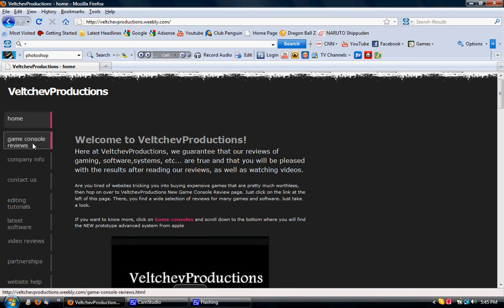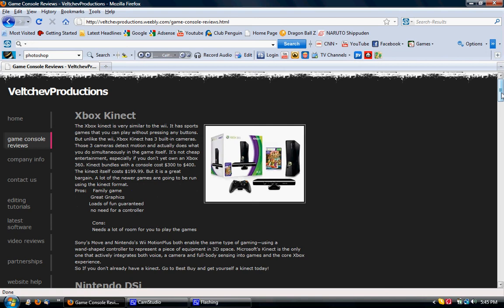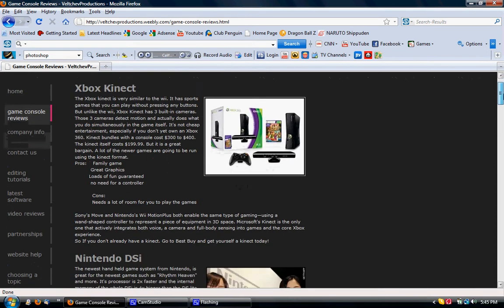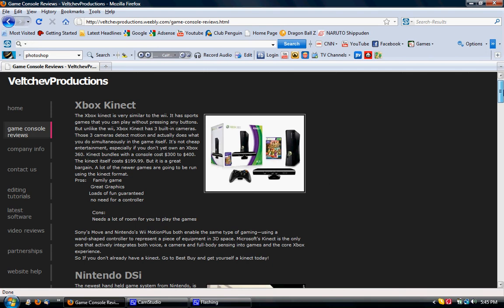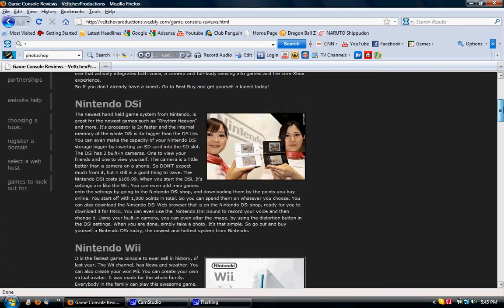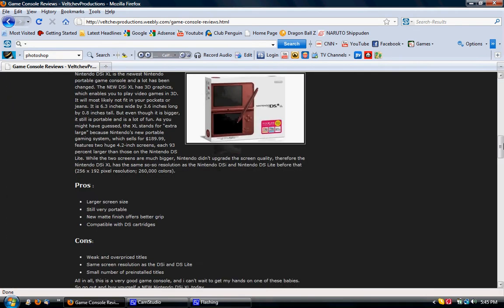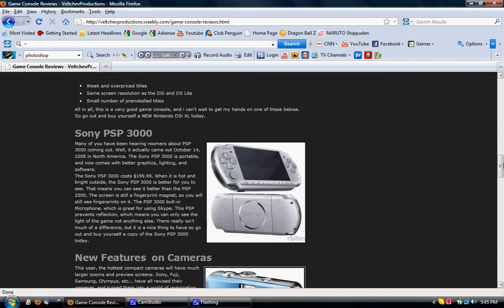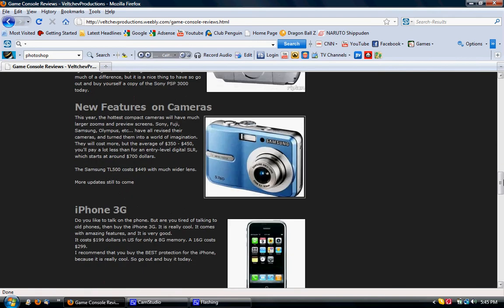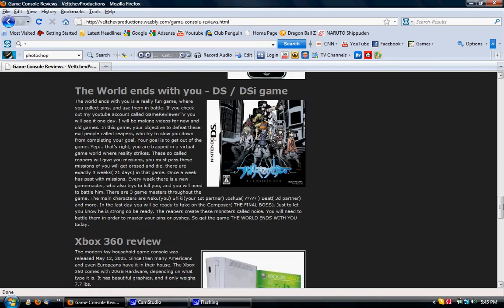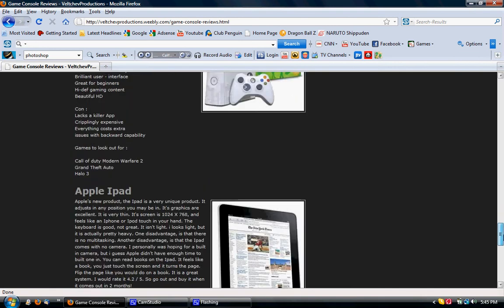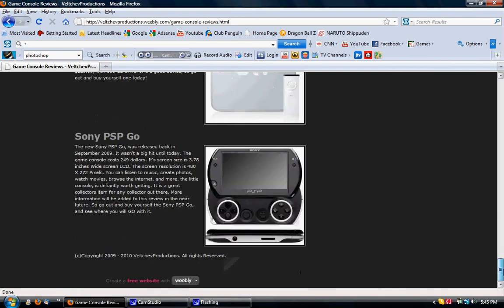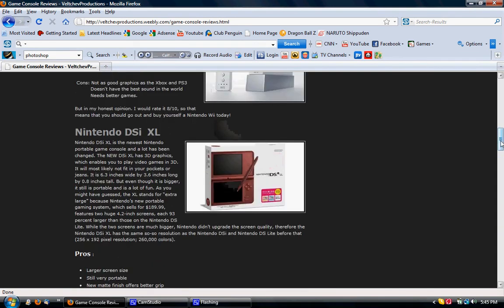And this is the game console reviews. It's the main thing. It's my reviews. Here, I just posted a review on the Xbox Connect. So you can check that out. As well as Nintendo DSi, Nintendo Wii, Nintendo XL, Sony PSP, new features on cameras, i3G, a game, Xbox review, iPad, Apple TV, Sony PSP Go, and they are currently being added new ones.